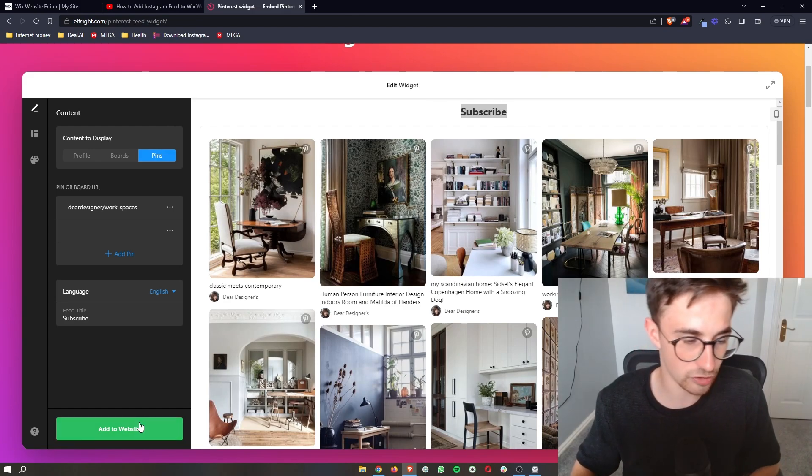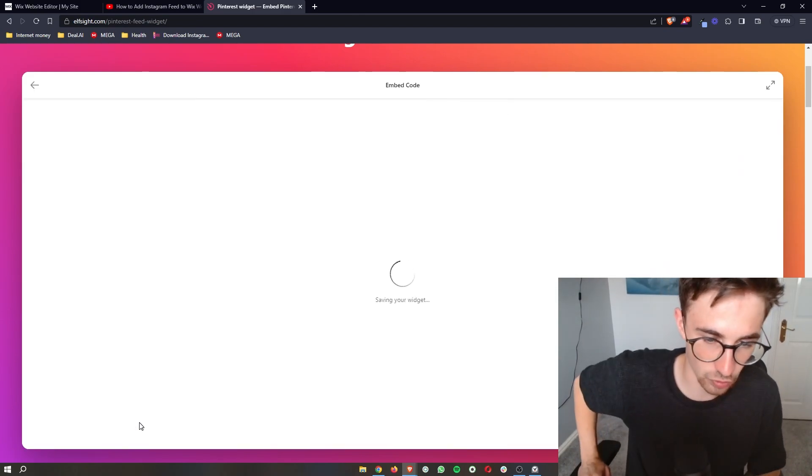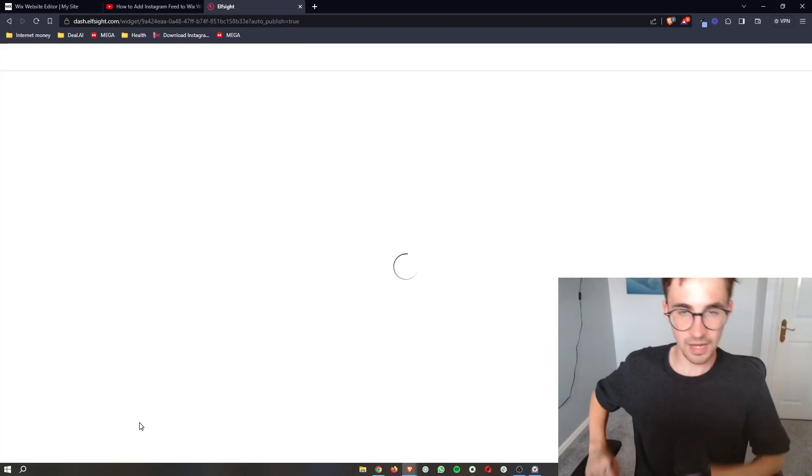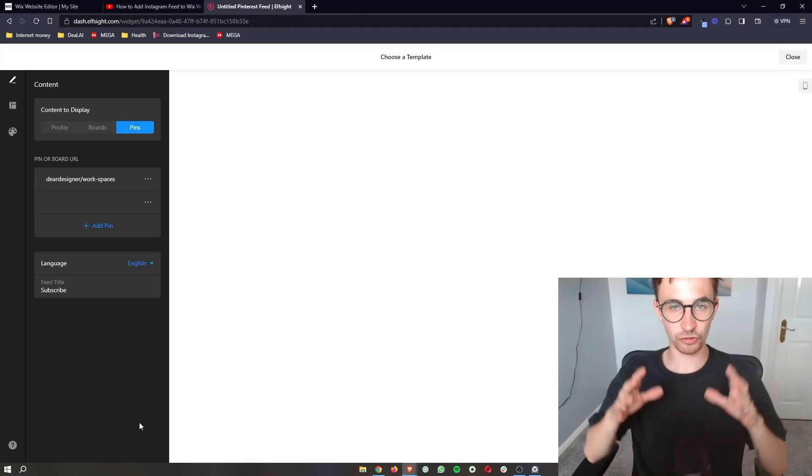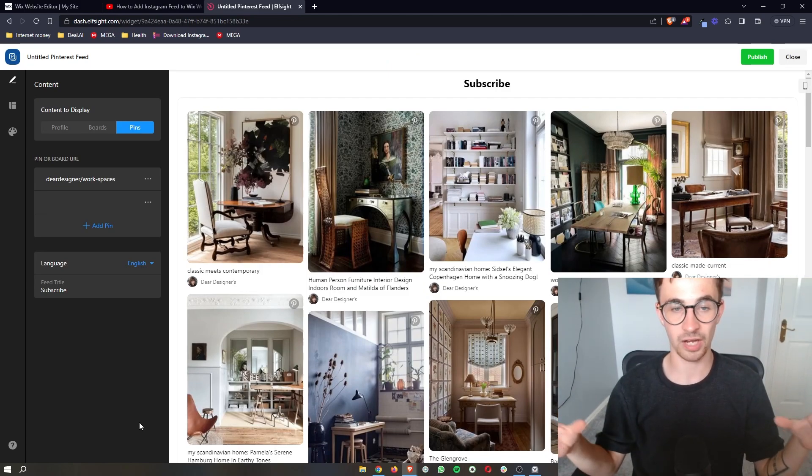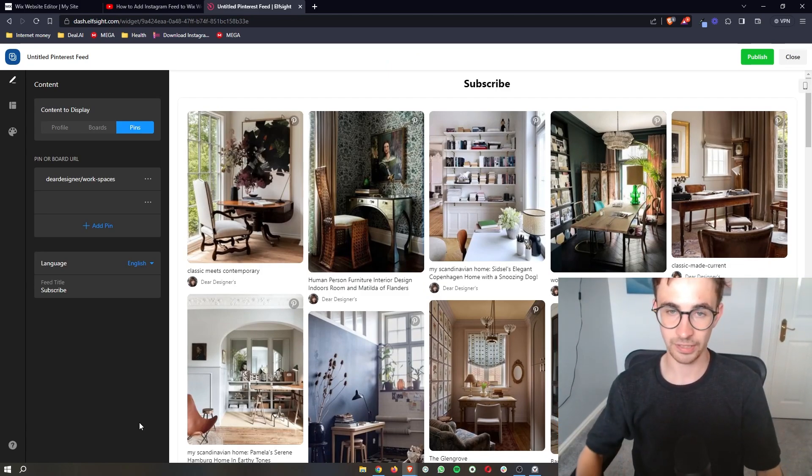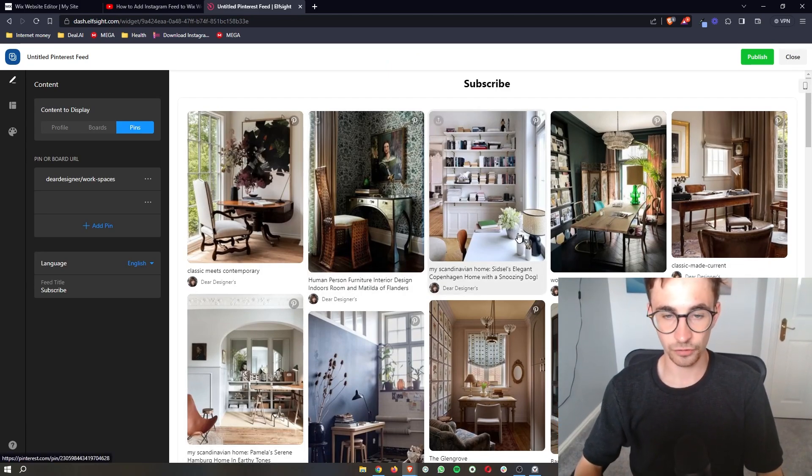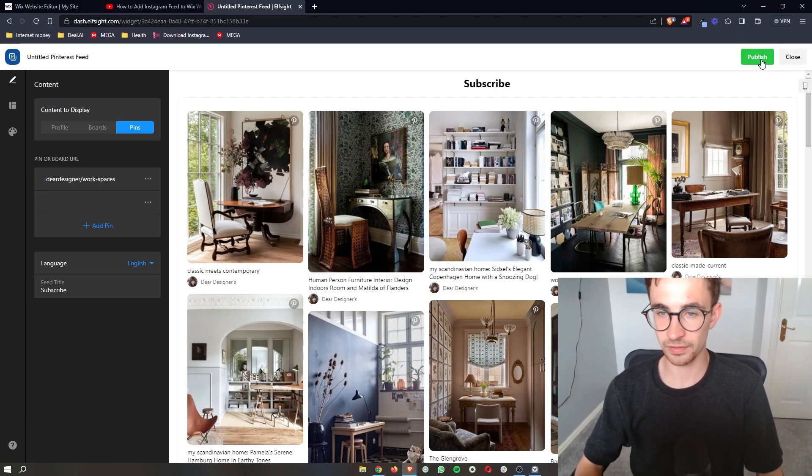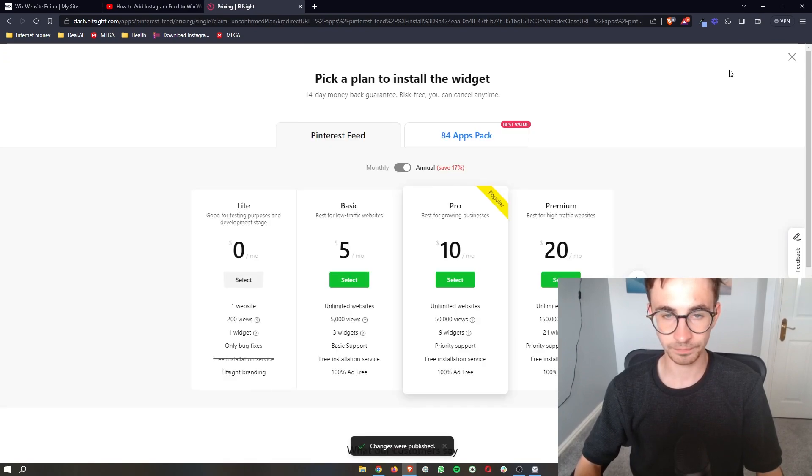What we can then do is click on add to website and this is going to give us a quick preview of what this is actually going to look like. So from here just click on publish in this top right corner.